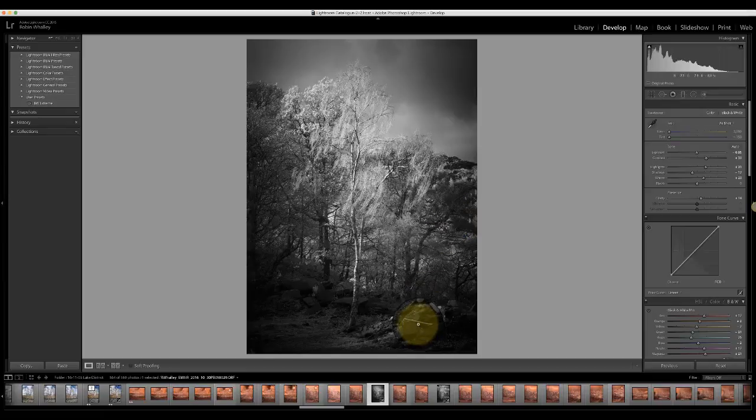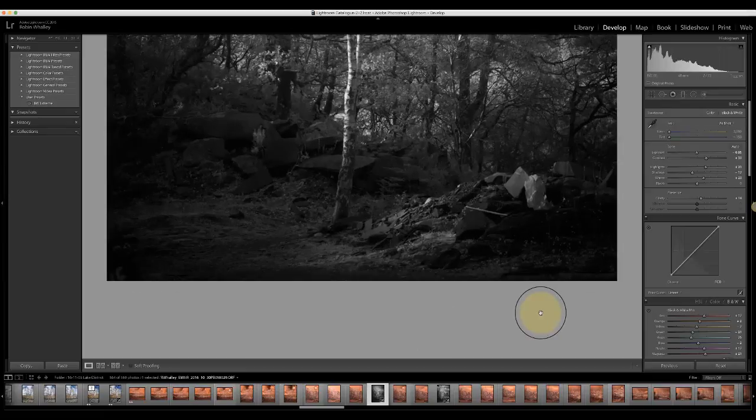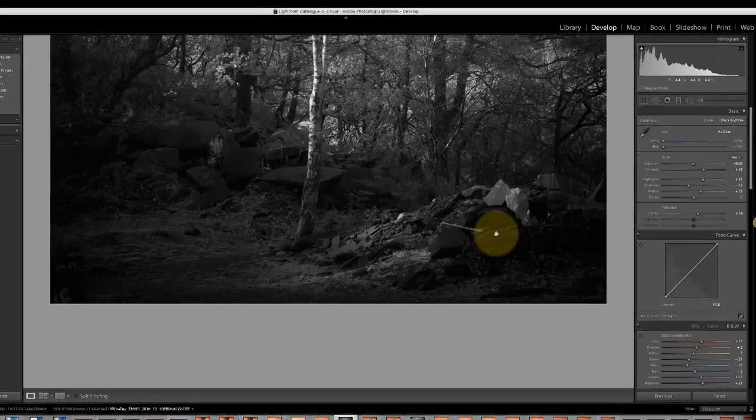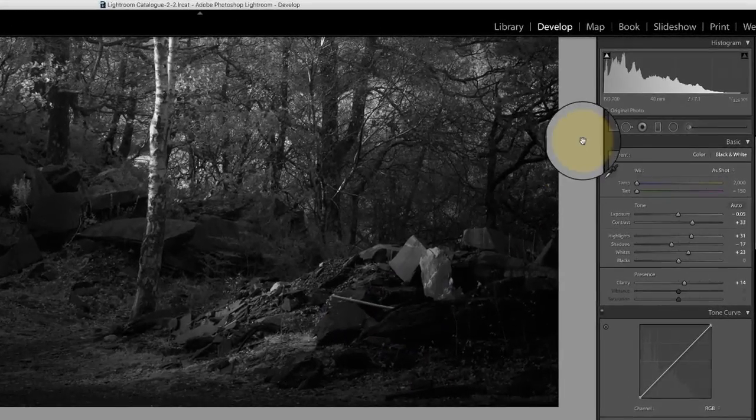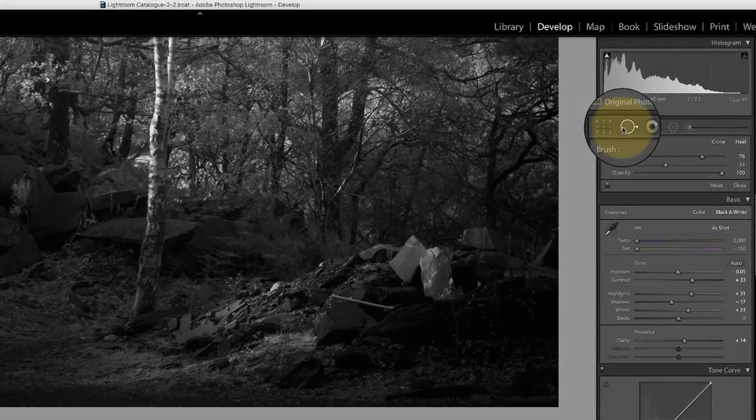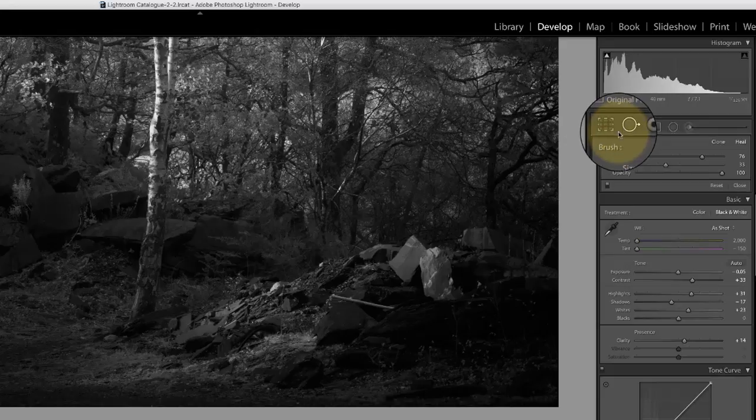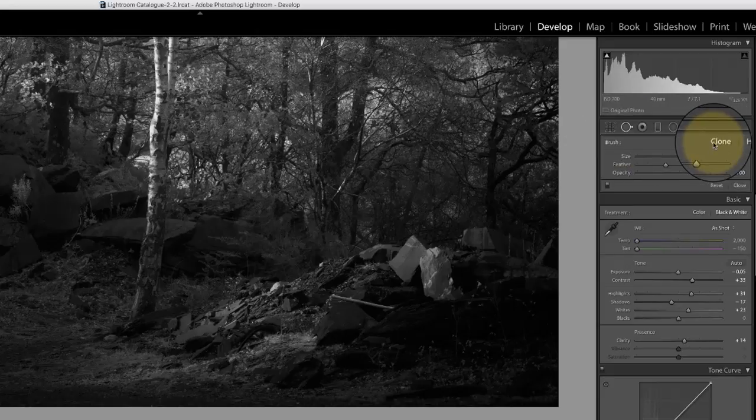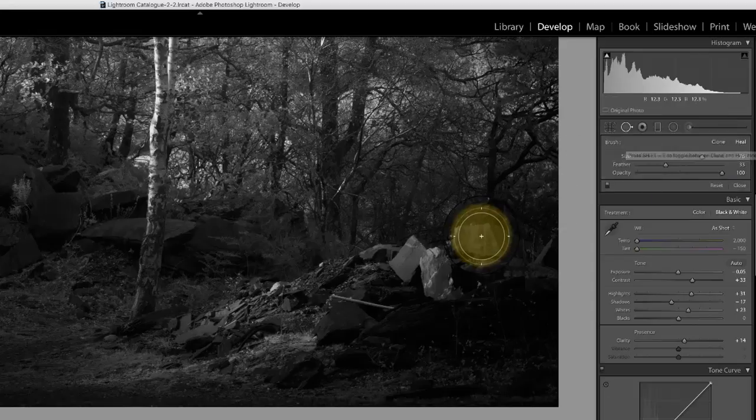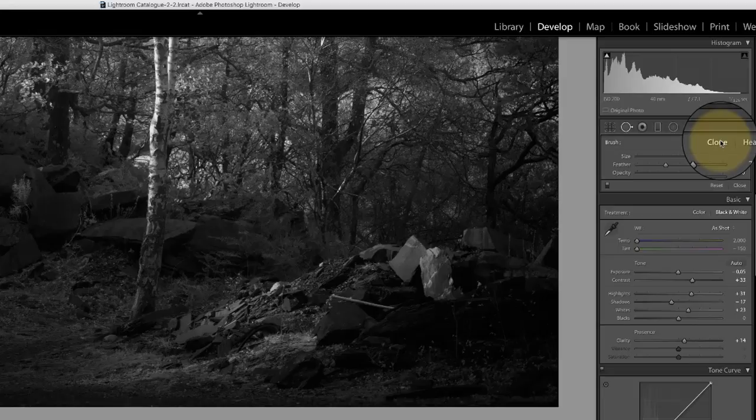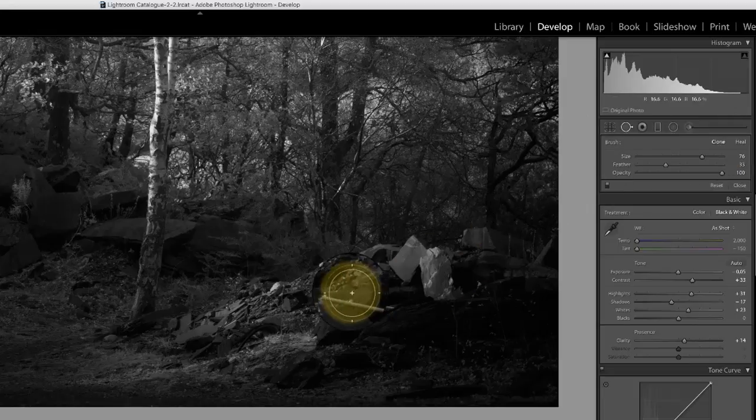First off I'm going to zoom in on the area I want to adjust which is this pipe, and then I'm going to click the brushes here. Now I have two options: I have a healing brush or a cloning brush, and I'm going to show you how to use both of these. So first off I'm going to use the cloning brush and we're going to clone out this area here.